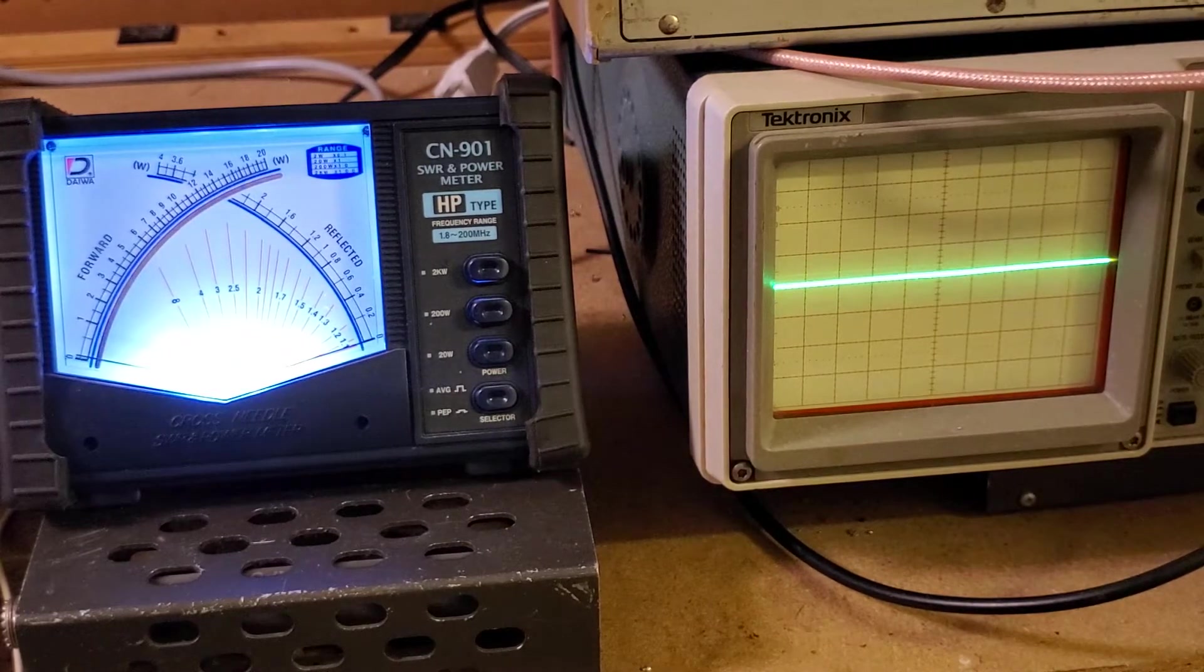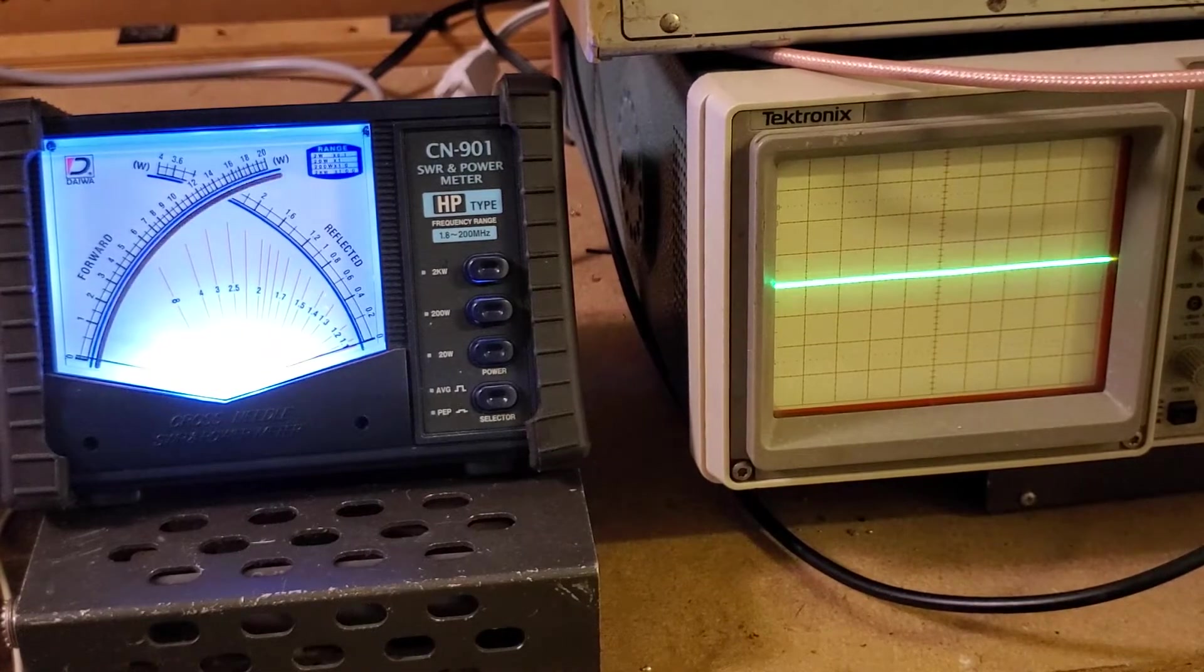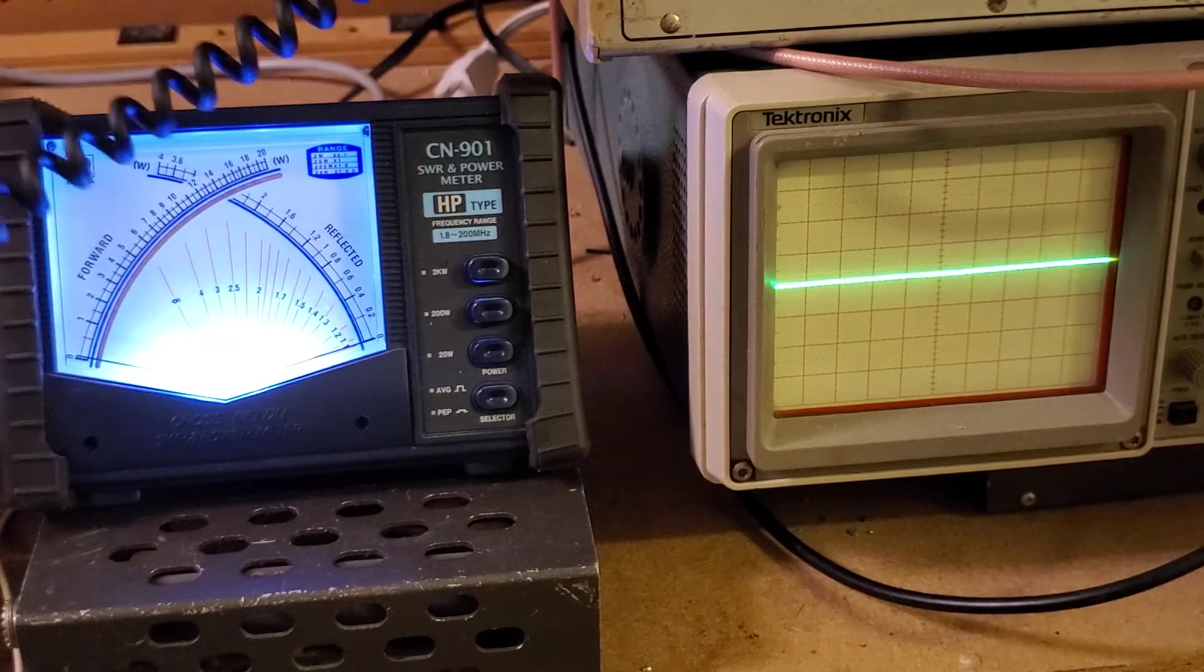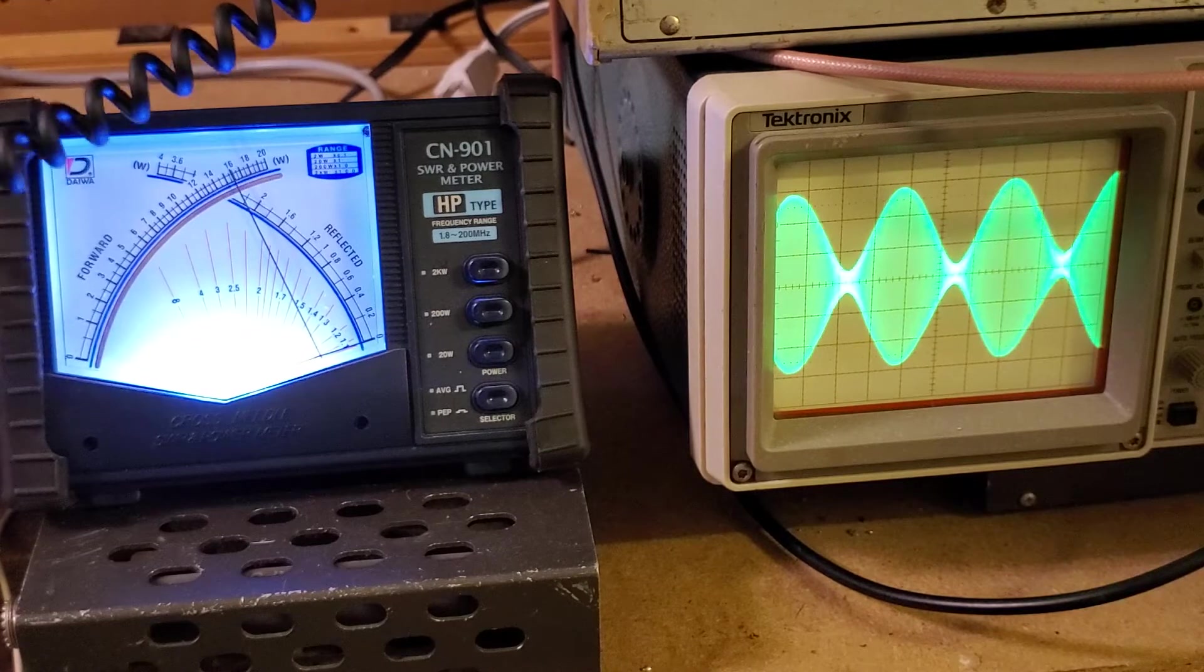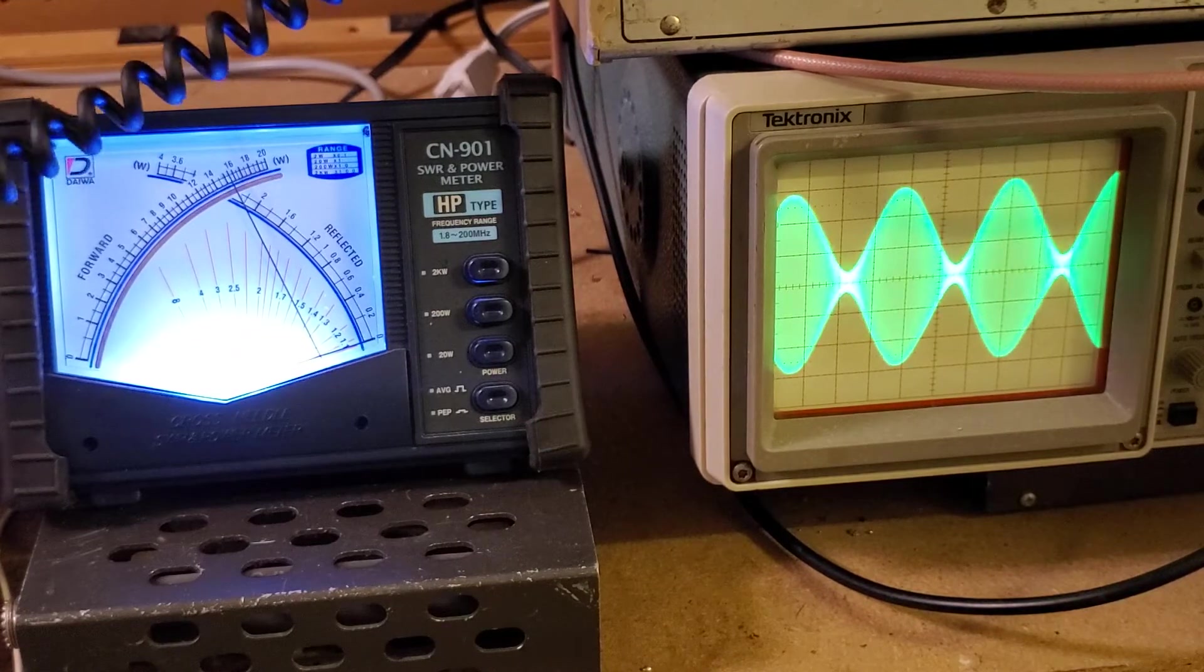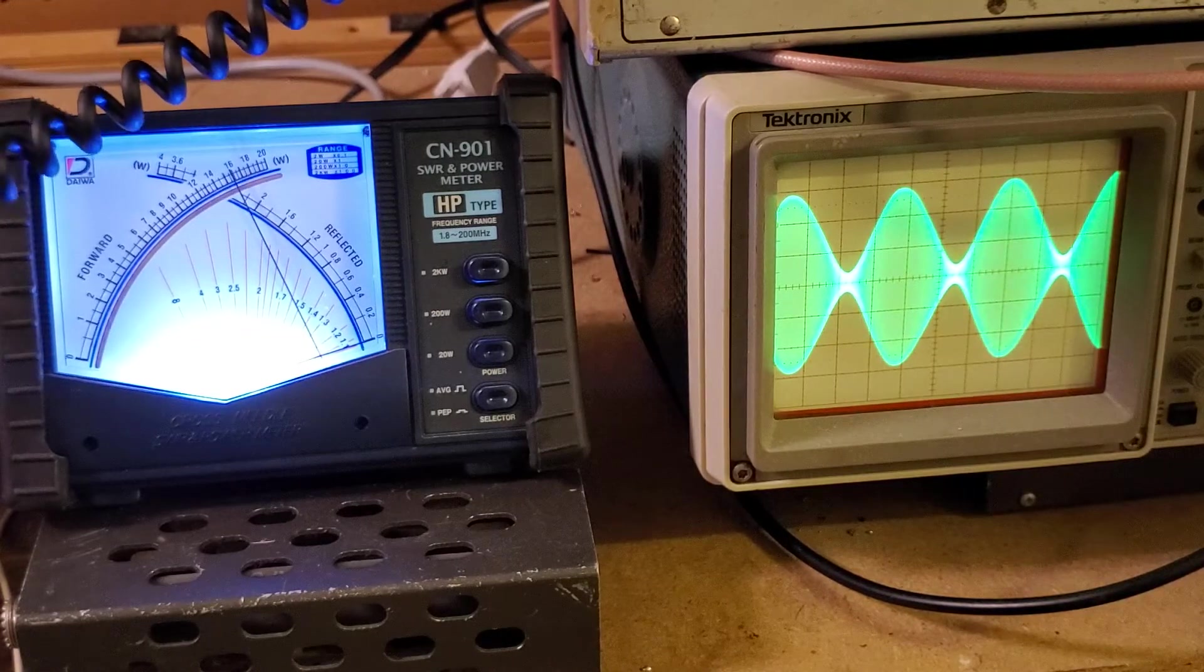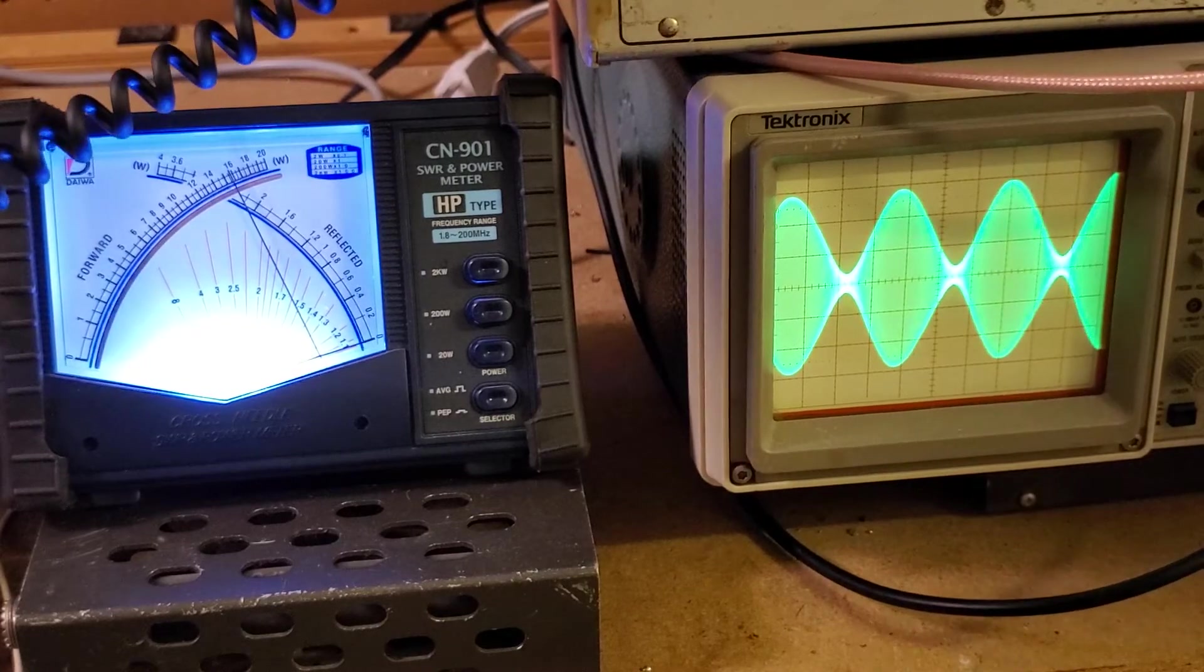Again, we're going to adjust. We're going to bring in a one kilohertz tone. Once again, very, very good on the scope.